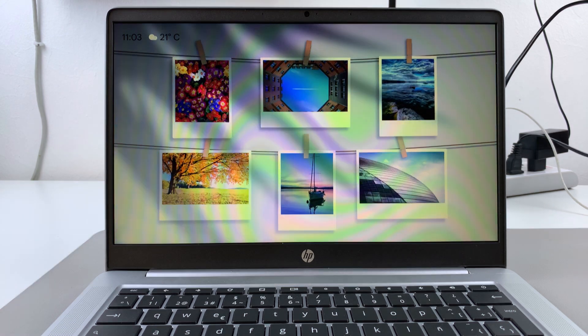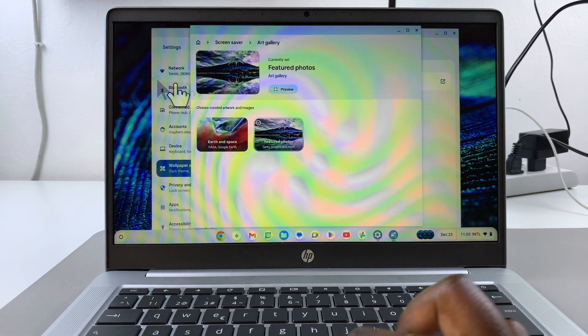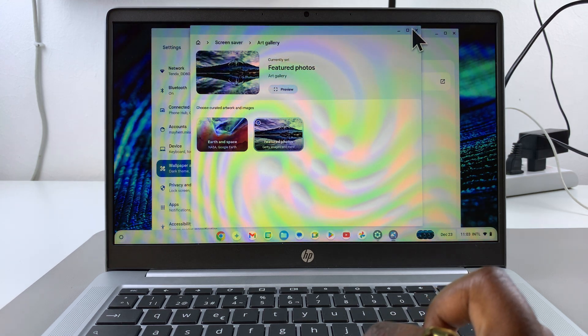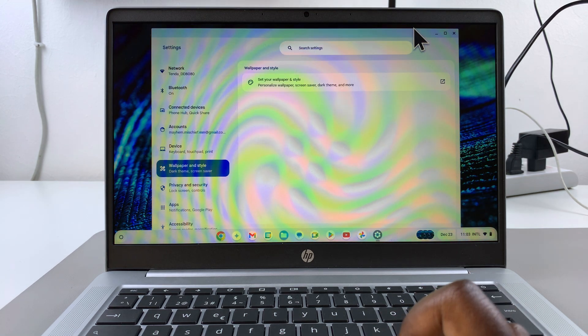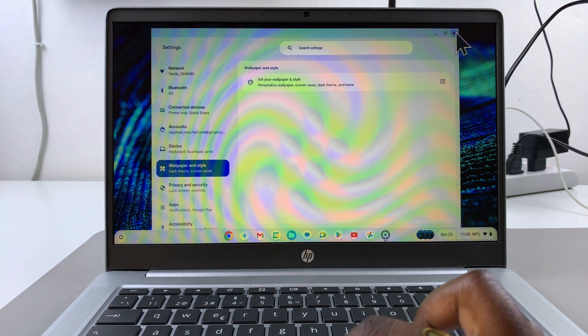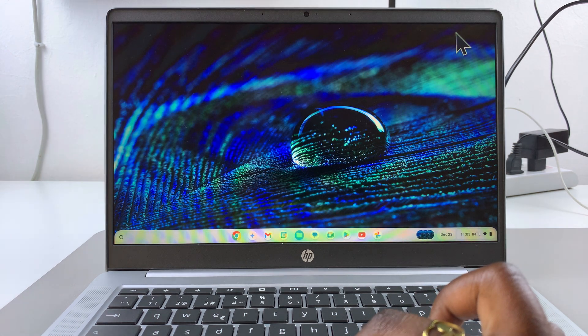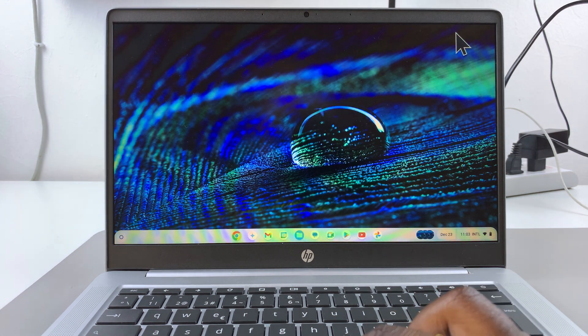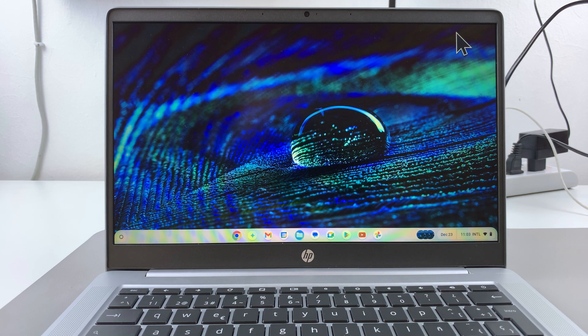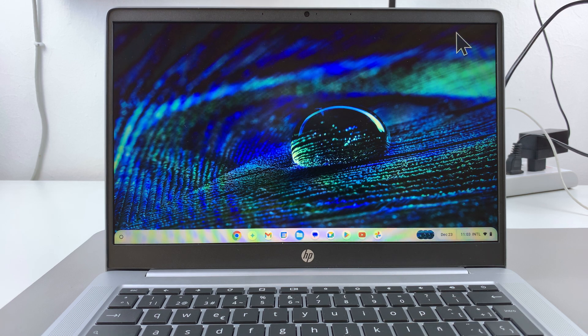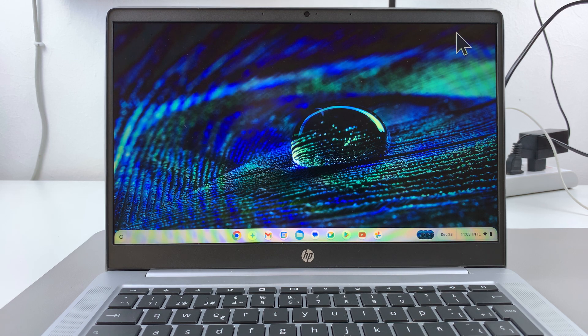Since I prefer that, I can now just exit the settings app knowing that my screen saver has been applied. Thank you for watching. If you have any questions or comments, leave them down below and we'll get back to you.